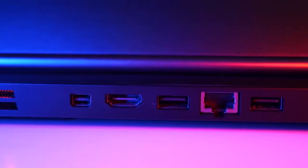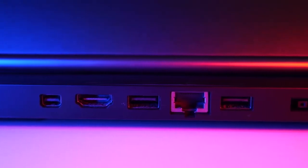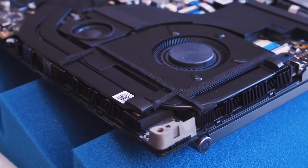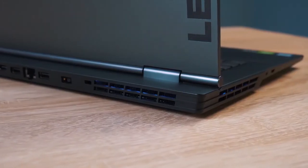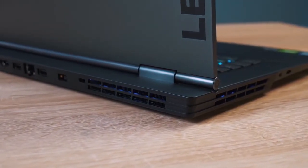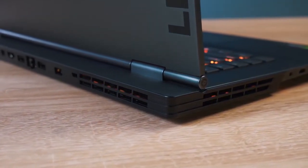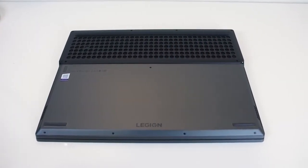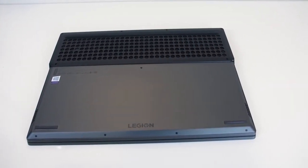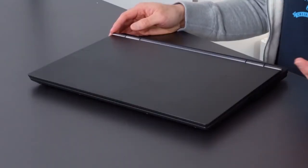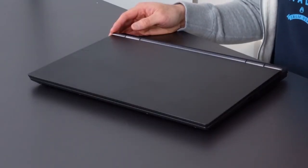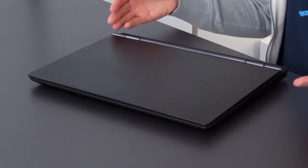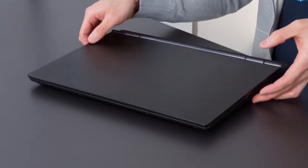Lenovo also puts some attention into their thermal system, dubbed Legion Cold Front, which is a dual-channel thermal system with four vents, a dedicated heatsink for the keyboard, and individual CPU and GPU cooling. The Legion Y740 actually runs slightly cooler than most gaming laptops we've tested but still heats up enough to be noticeable.